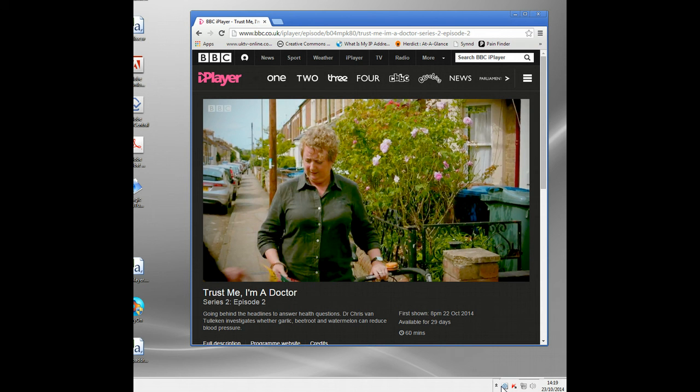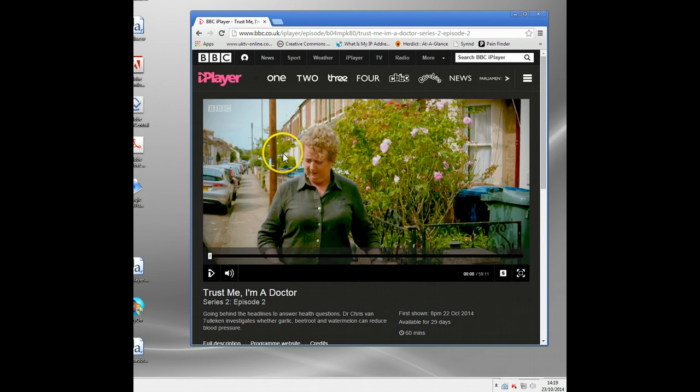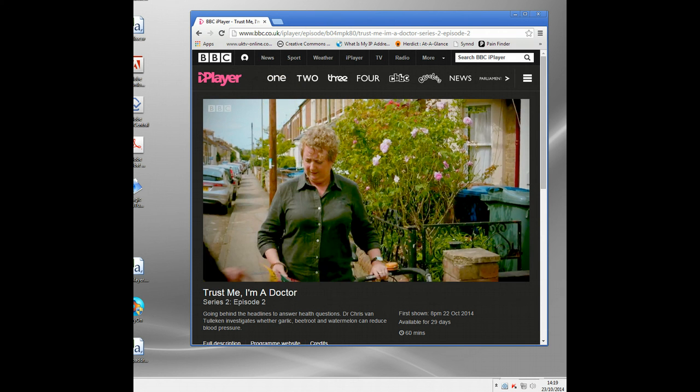I'm going to finish there. Thank you for watching and I hope this video has helped something. It's BBC iPlayer by proxy. Okay, thank you, bye.